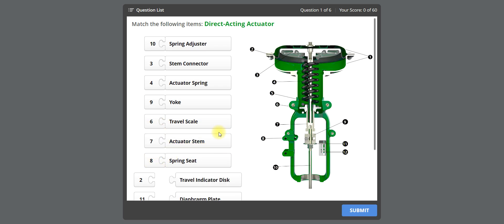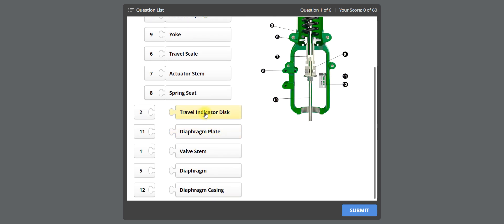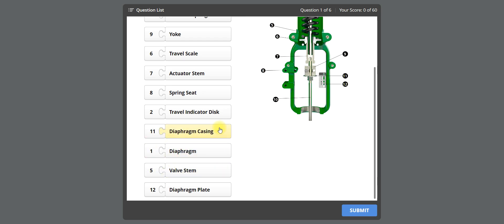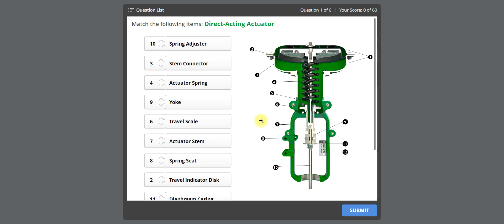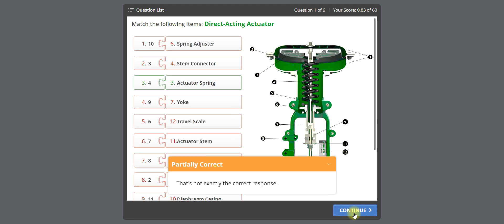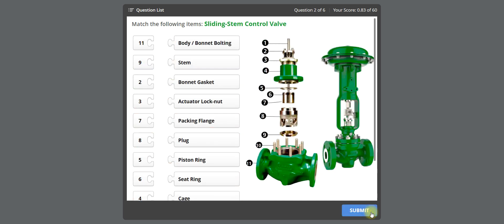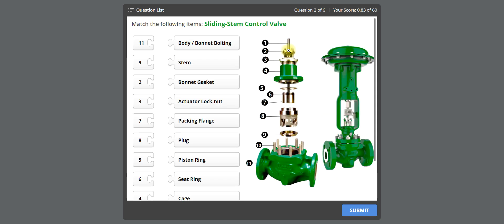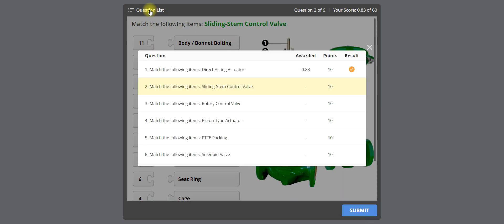You can scroll down and scroll up to view the remaining descriptions. After completing all the matches, you can submit the quiz and also view the answers after completing it. Just click Continue. The second question is the sliding stem control valve — identify the parts and complete the quiz. For the next question, click Submit or go to the question list and select another question.